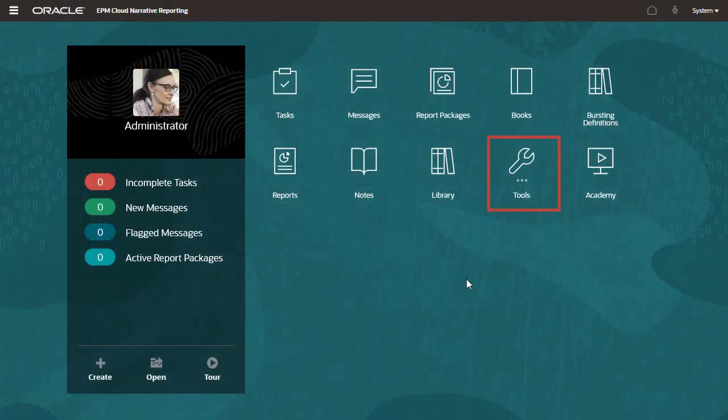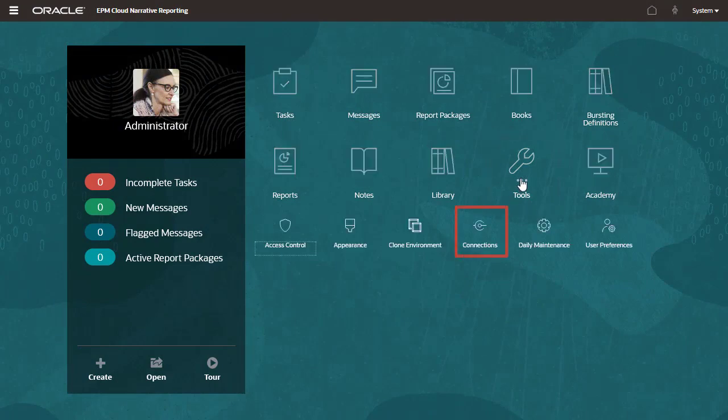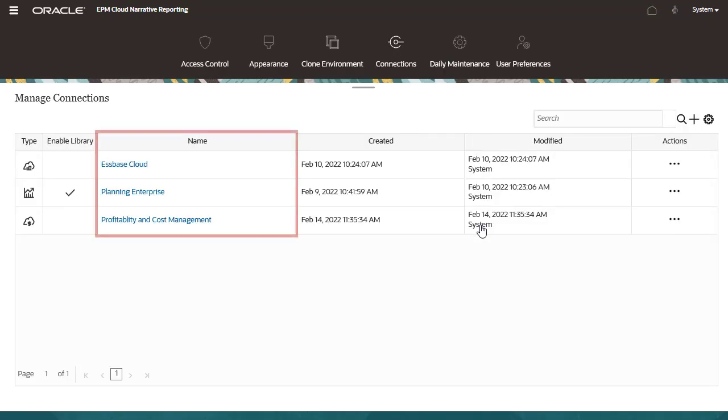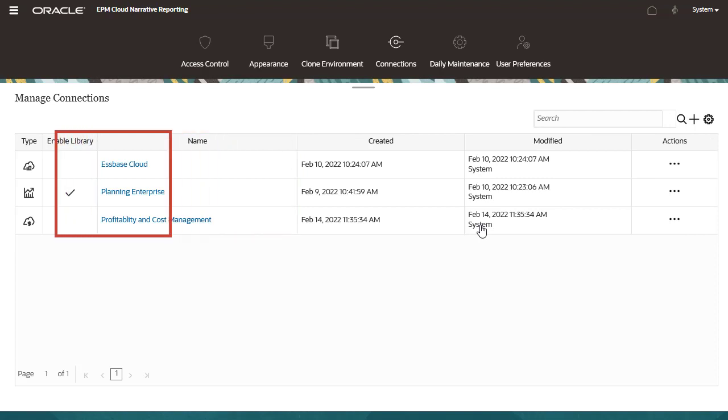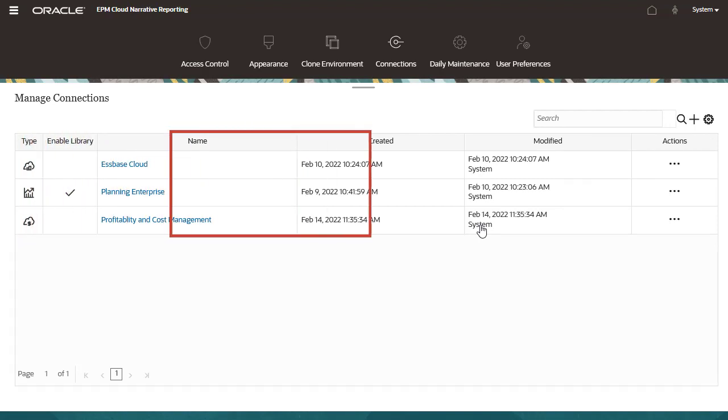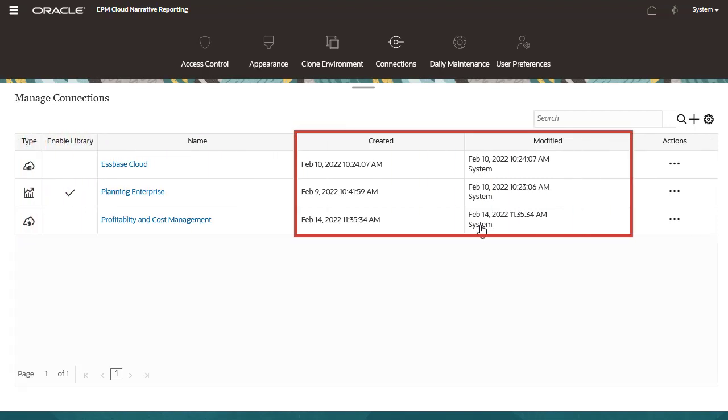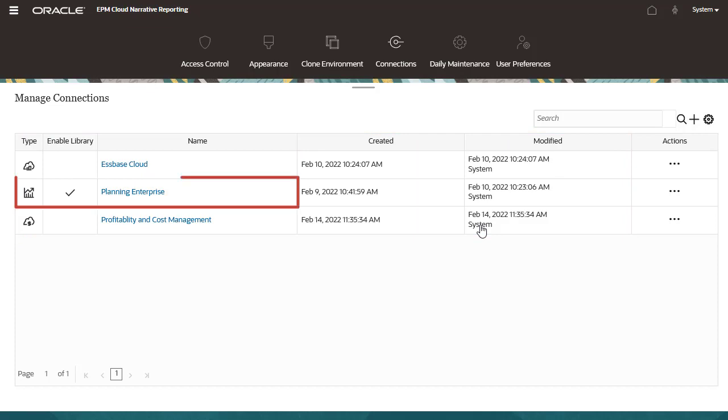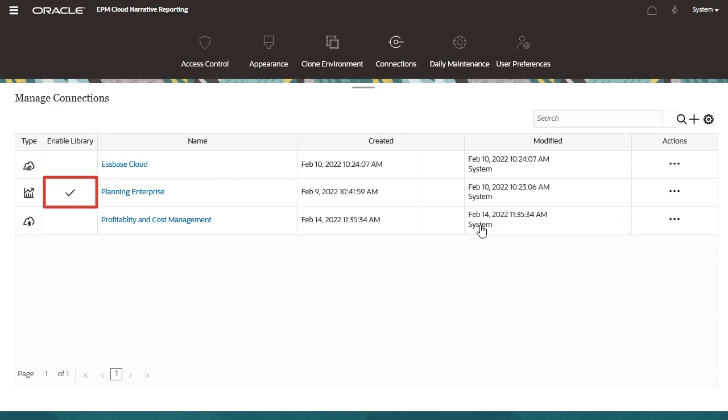You manage connections from the Tools card. The Manage Connections page lists configured connections, their type, and when the connections were created and modified. For EPM Cloud connections, the list also shows whether access to reporting artifacts has been enabled via a remote library.